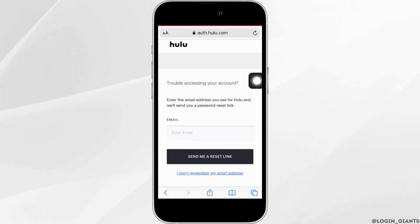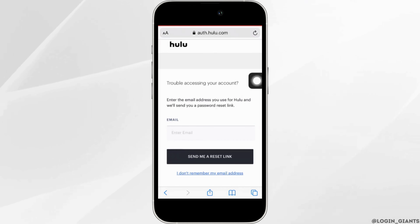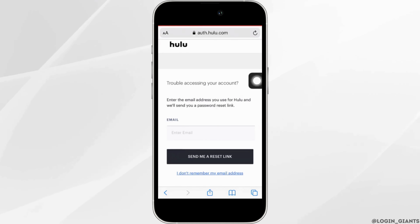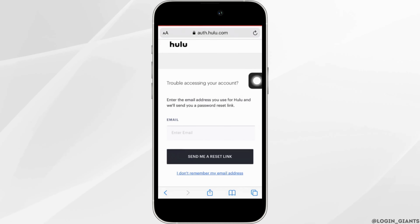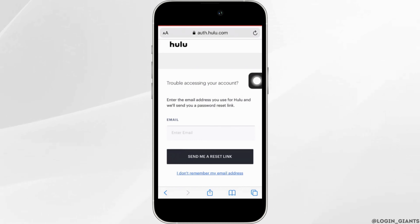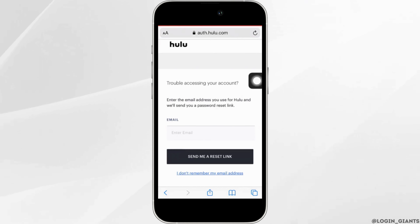If you remember your email address, simply enter it in this section and then you'll receive a verification mail at your email address. Simply go through that mail and then you'll be able to recover your password.